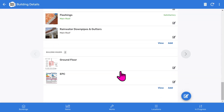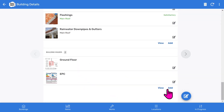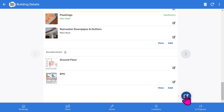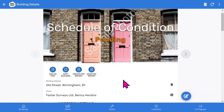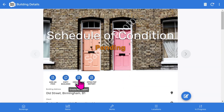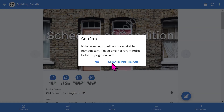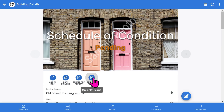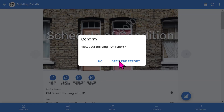Towards the end, you've got general building images, such as floor plans, certificates, and any image you want to add to your report. If you want to make changes to the inspection, select the Edit button. To create your PDF report, choose the Create PDF Report button, and when the report is ready, select the Open PDF Report button.